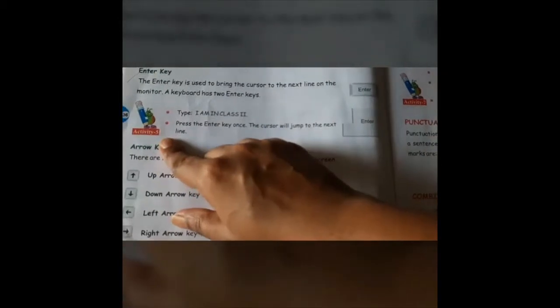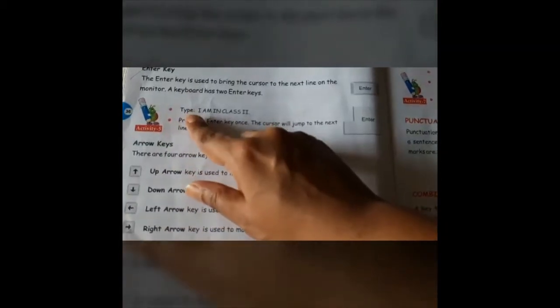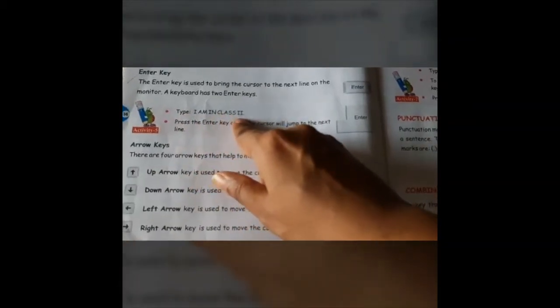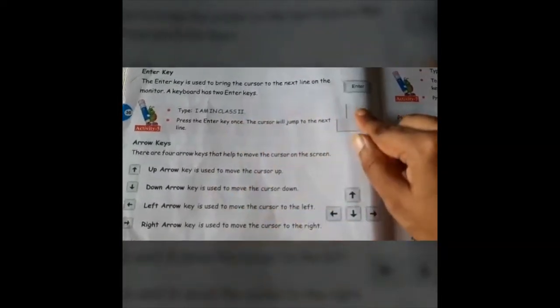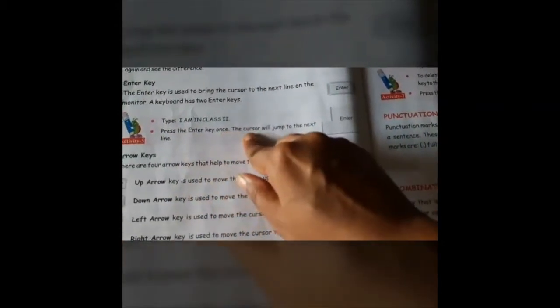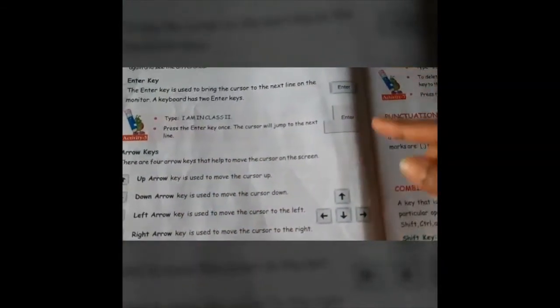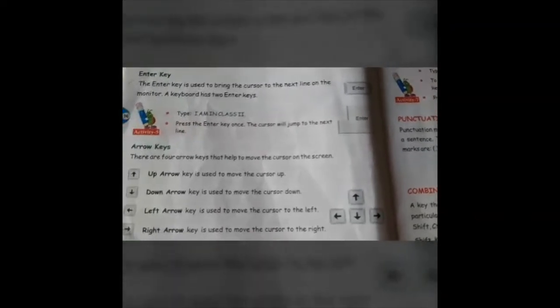If you have a computer at home, you can practice this activity. You have to type the sentence: I am in class 2. After typing, if you want to type in the next line, press the enter key once. The cursor will jump to the next line. If you press enter more than once, it will skip that many lines.